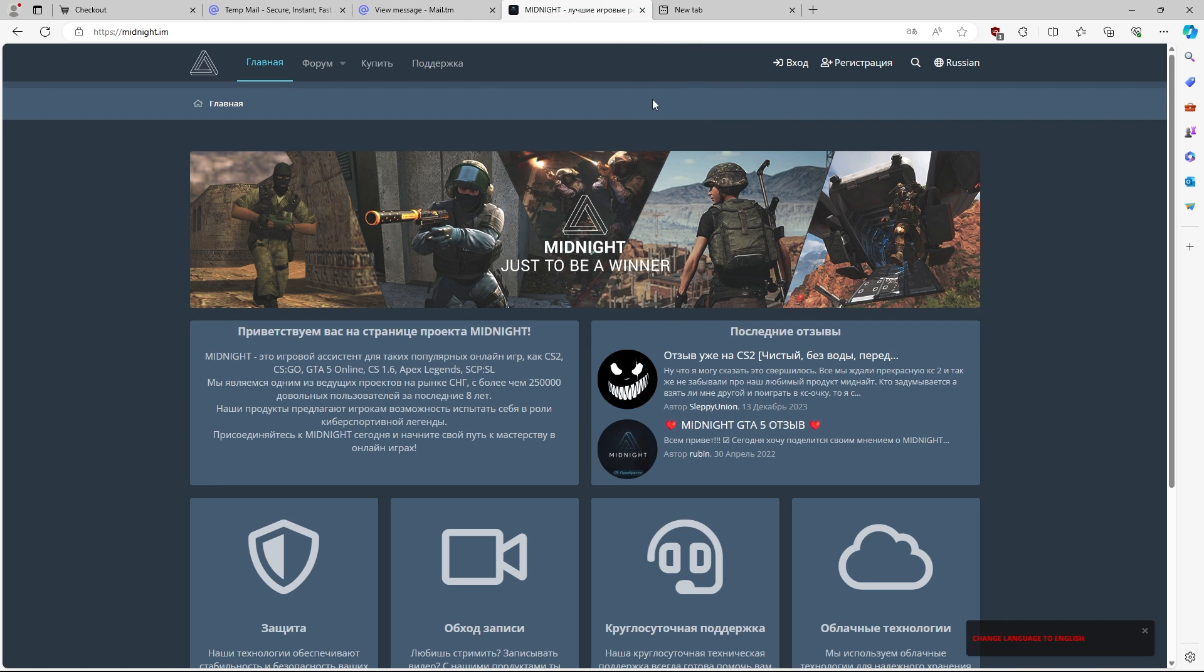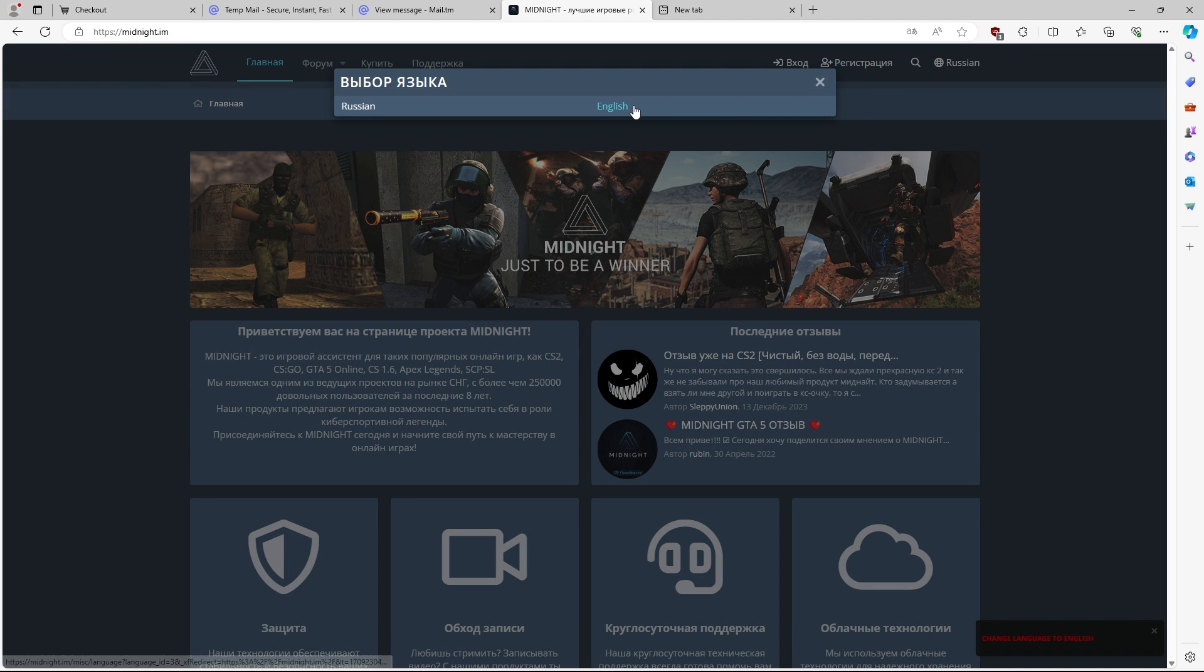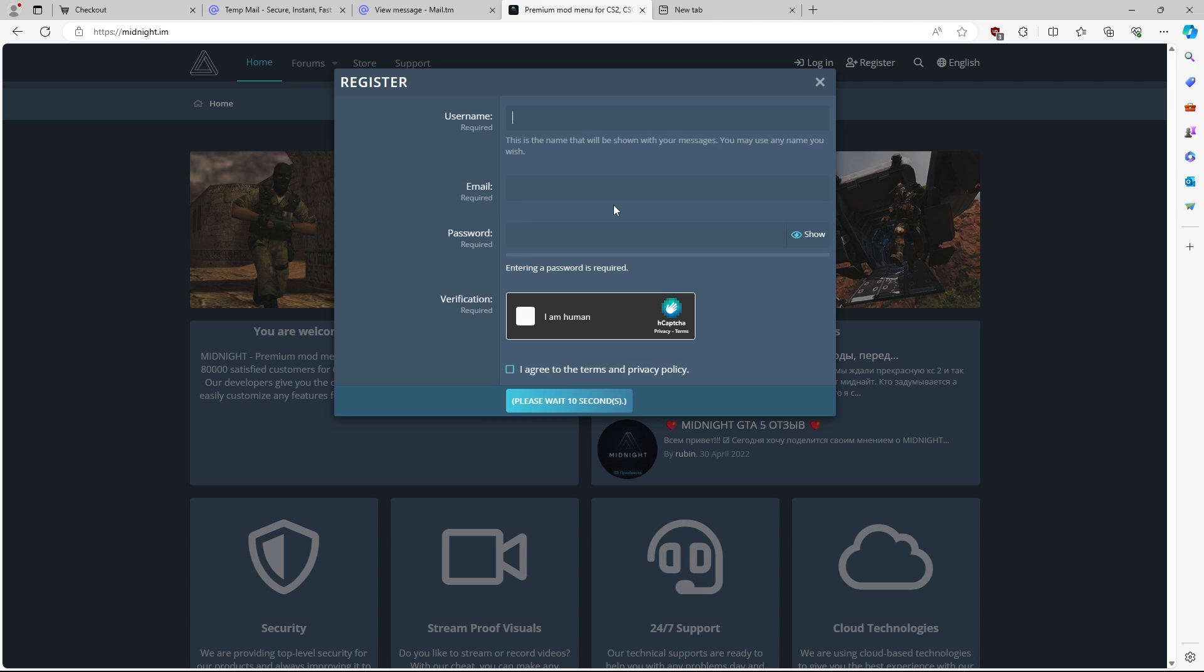You guys are going to have to go to the midnight.im website here. As you can see, the website is in Russian by default. You're just going to hit Russian up here. You're going to go to English. Once you get to this page here, you're going to hit register.